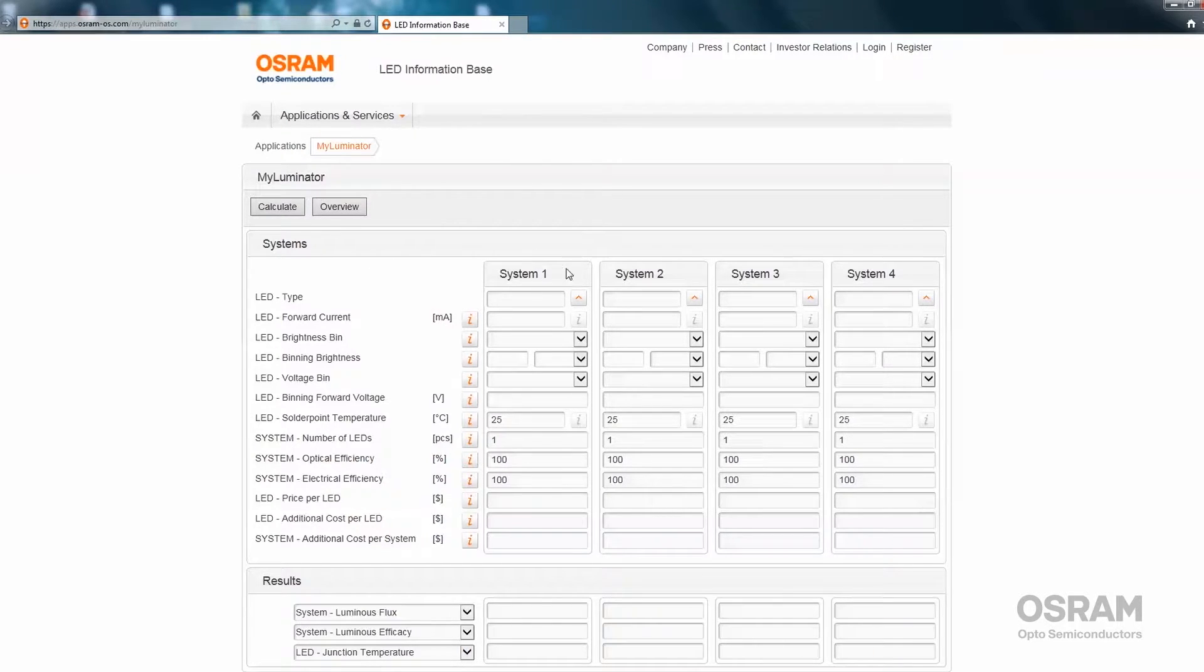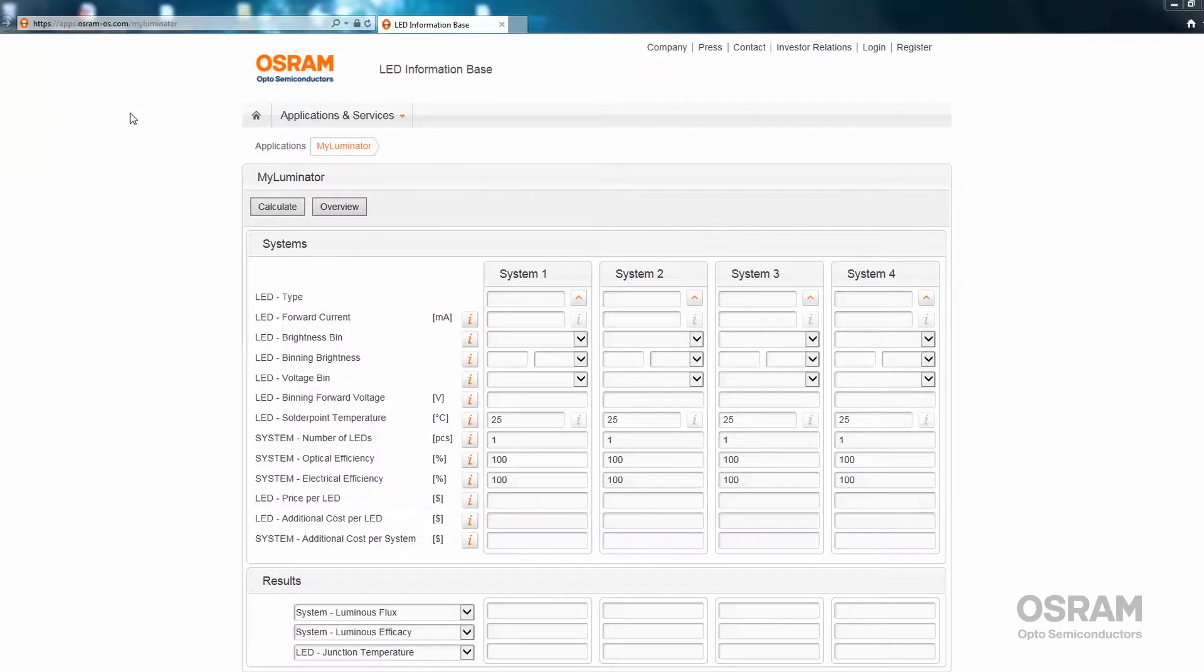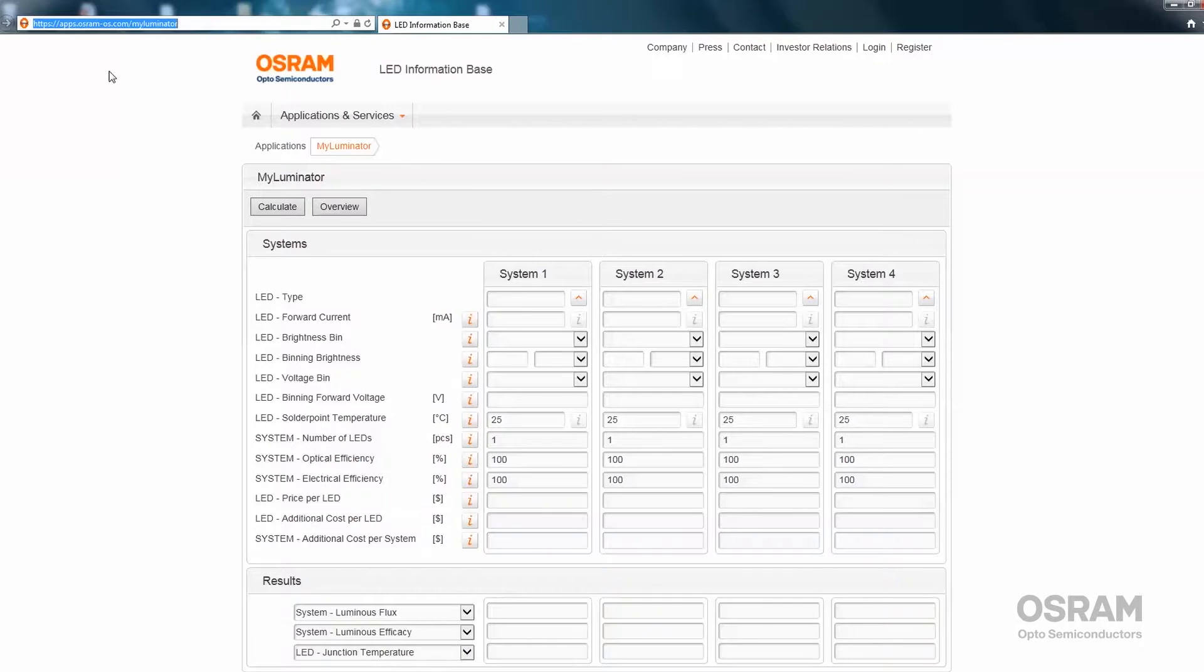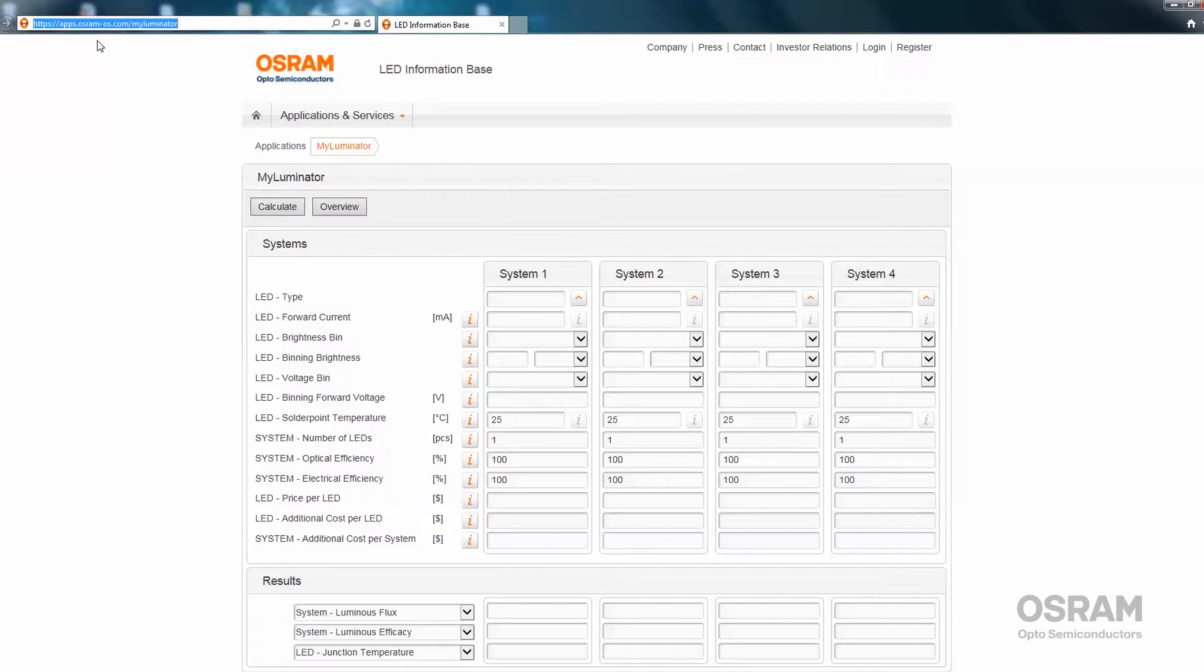Additionally, up to four different LED systems can be compared. MyLuminator can be found at www.apps.osram-os.com.